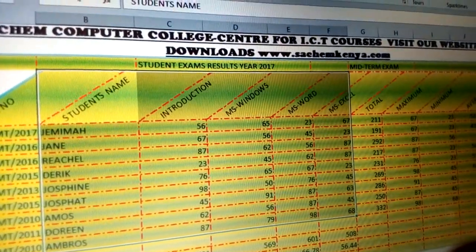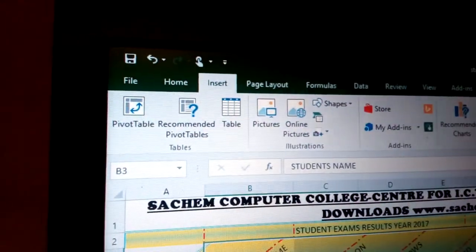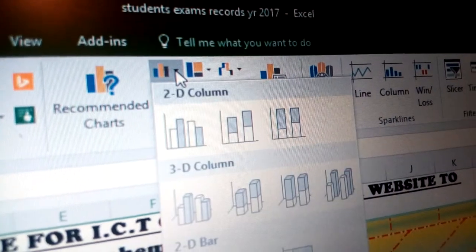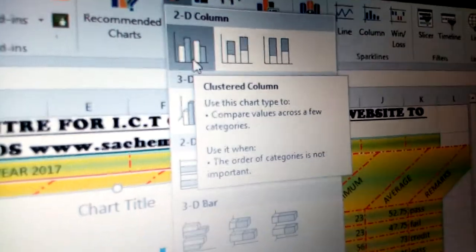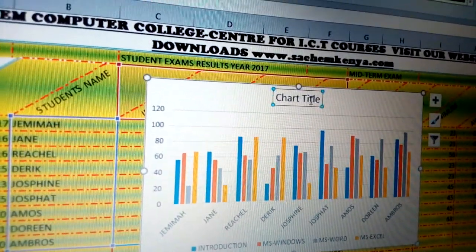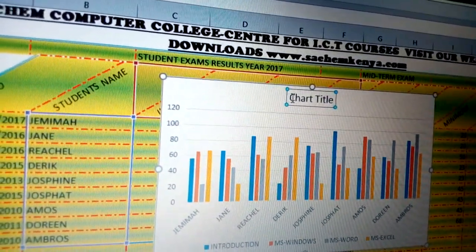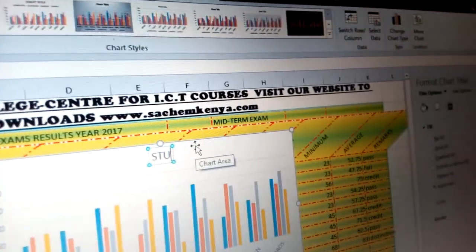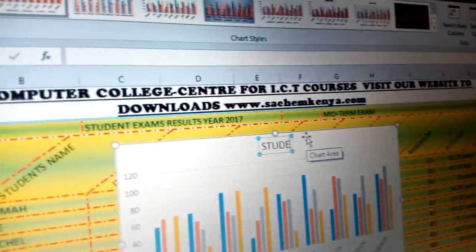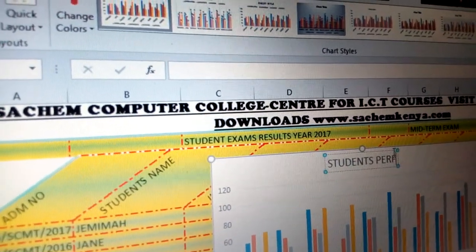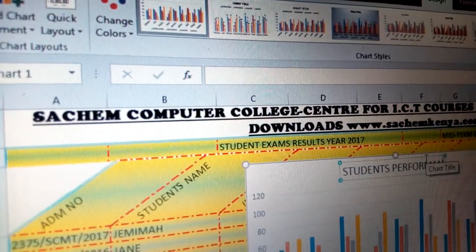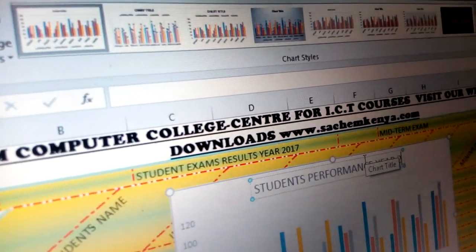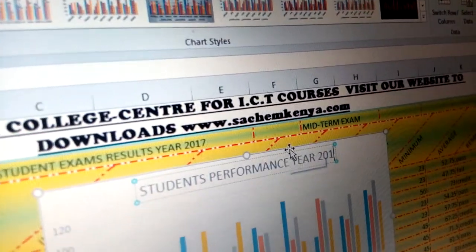Once you write like that, automatically now you can go to Insert, and you come with the chart. You have different types of charts as you can see on the Insert menu. Just come here, choose the chart you want, for example that one. And then you can come here and choose this one. Now the chart title — I can put student performance. I'll just put Students Performance Year 2017.